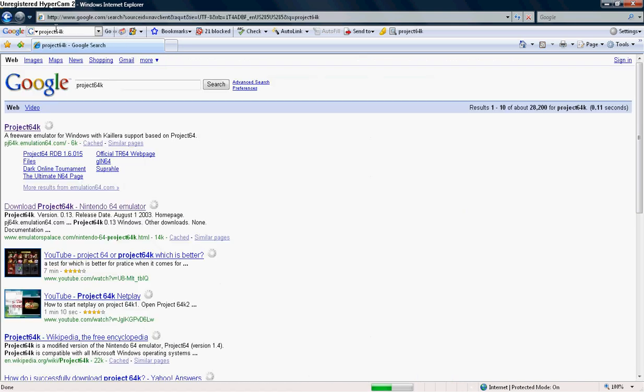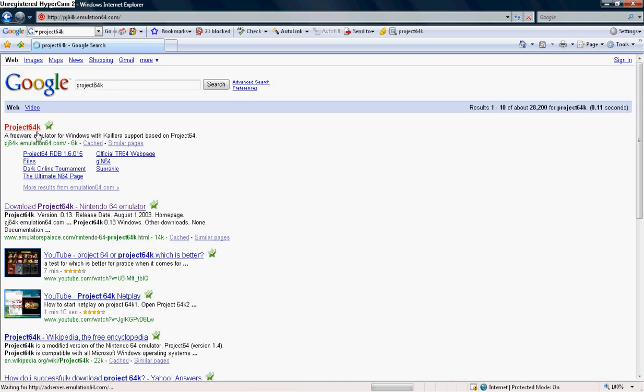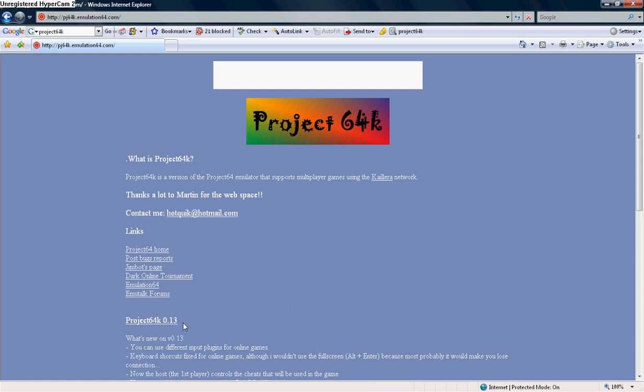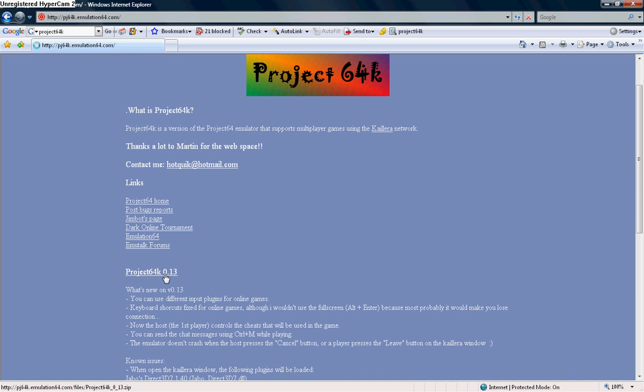You're going to go to the first link, and once you're at this page, you're going to scroll down a little and you're going to go to Project 64K 0.13, right here. So you click on it.